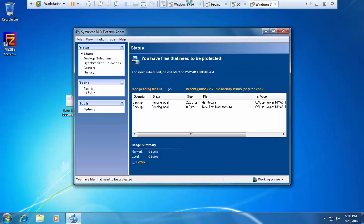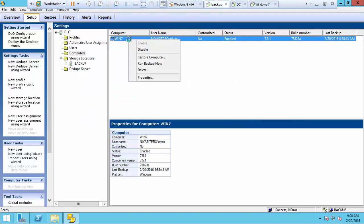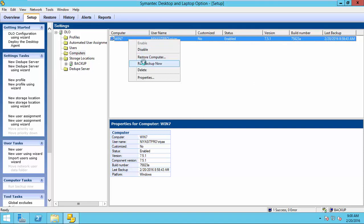So, here, I will kick off a backup from the server side. Run backup now.